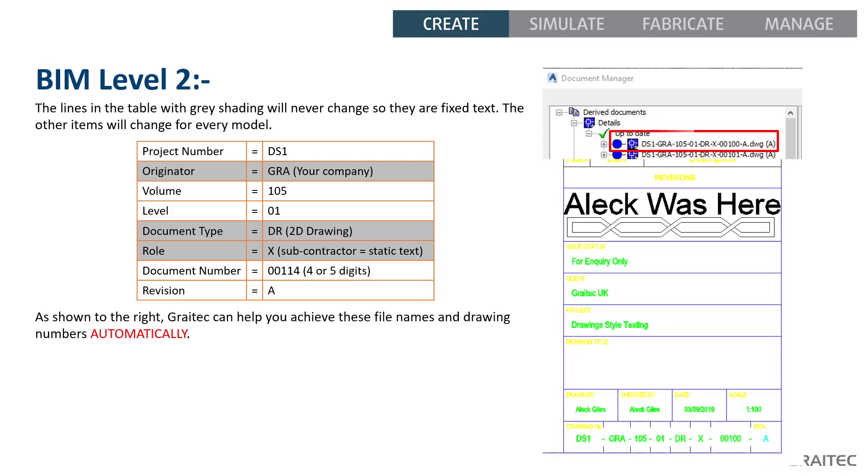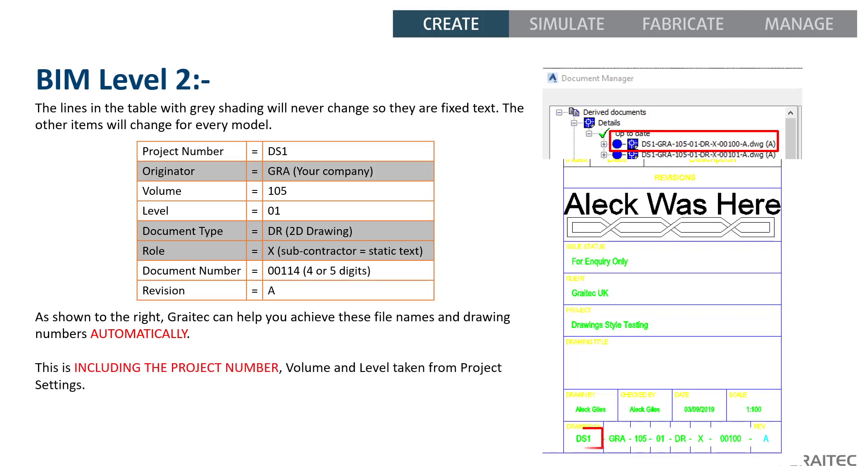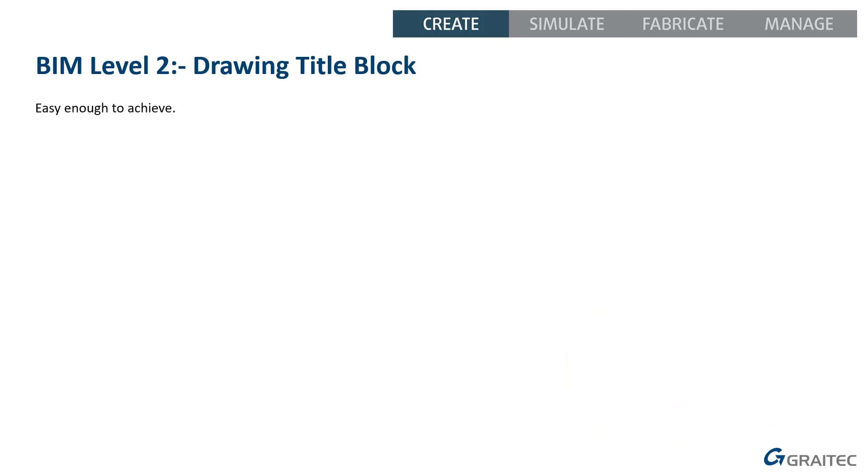This is the key, getting them done automatically. As you see on the top right there, we've got the document manager showing the correct file name, the full string, and you have a drawing title block there showing you the full drawing number. And this is important. It includes the drawing project number. And that is where things get a little bit more challenging than the other areas. So, we have to include the project number in these areas.